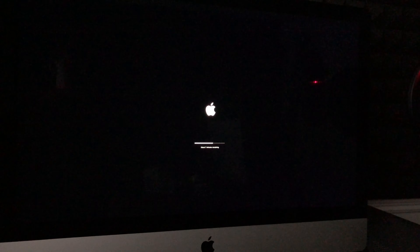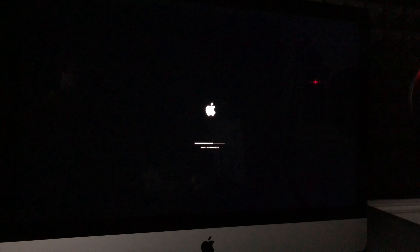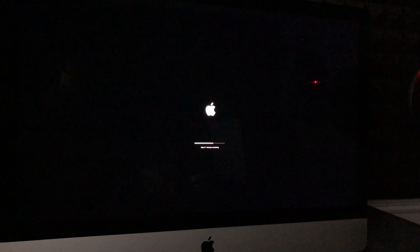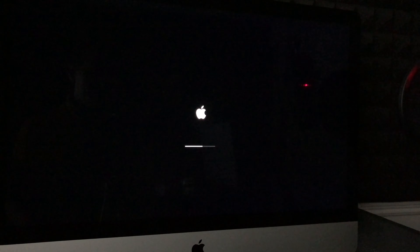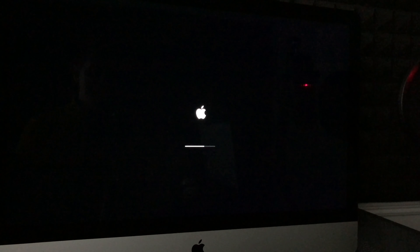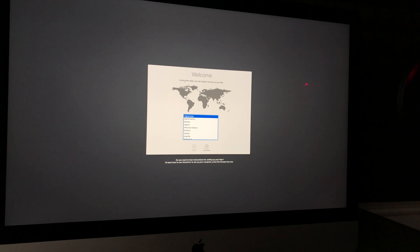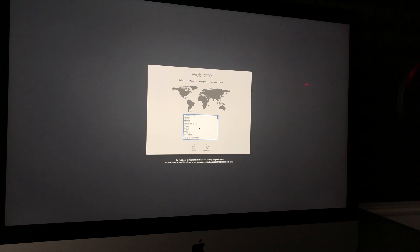After a while, you'll see the Apple logo with a loading bar showing time remaining — it told me about seven minutes, but it could be more or less. After that, there will be a black screen followed by another Apple logo and loading bar. Once that finishes, we are done restoring and will set up the Mac as brand new.